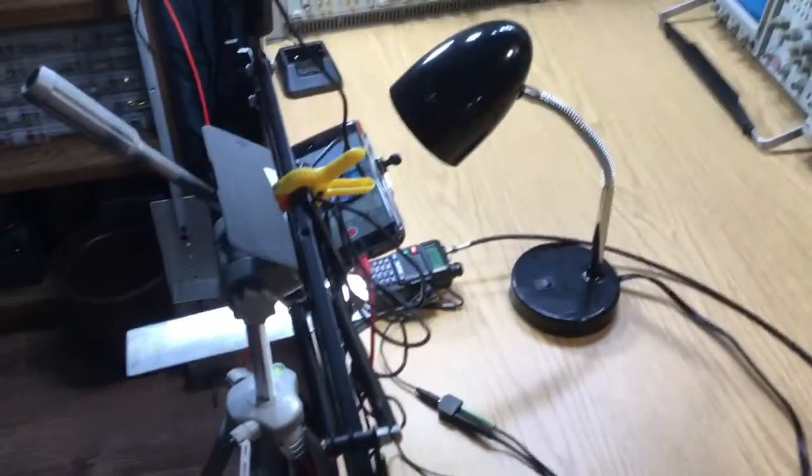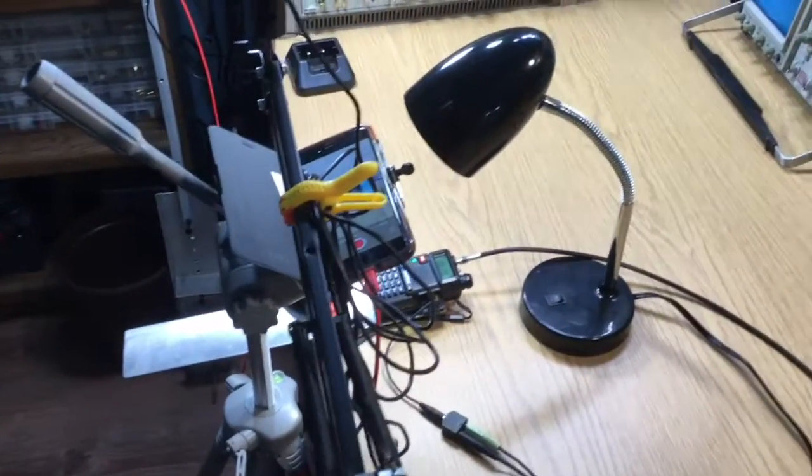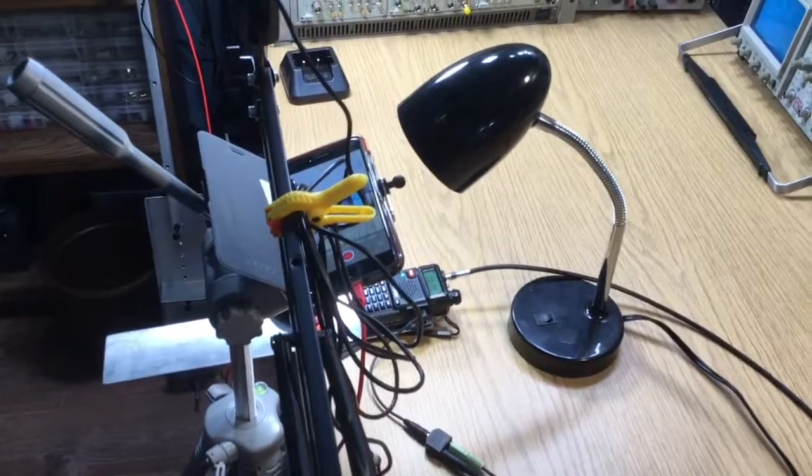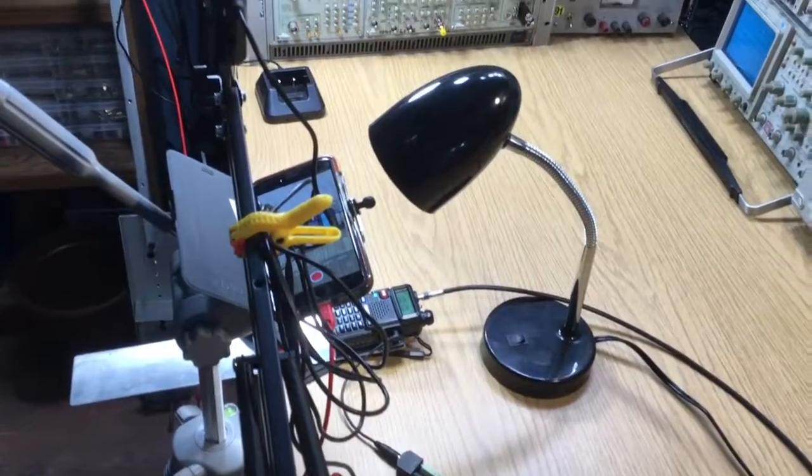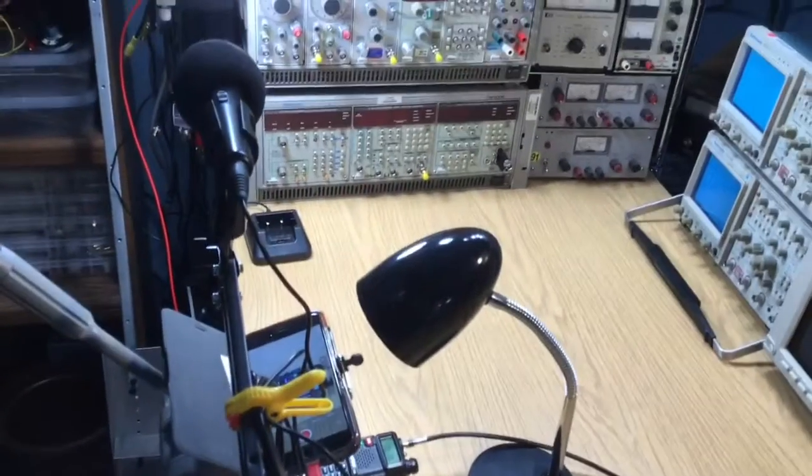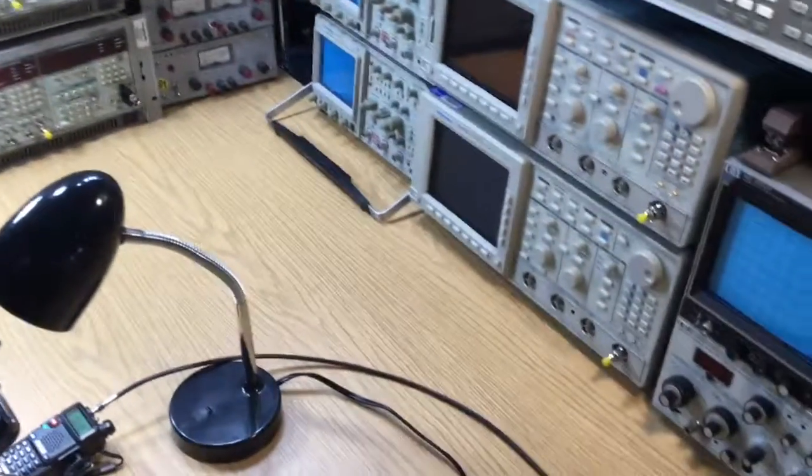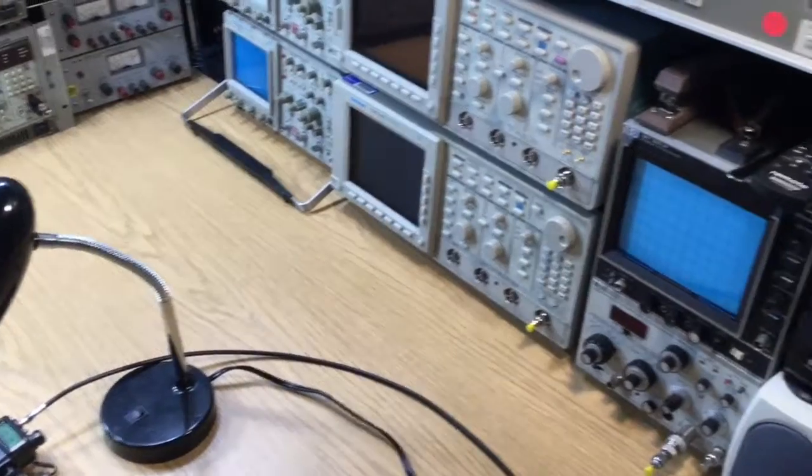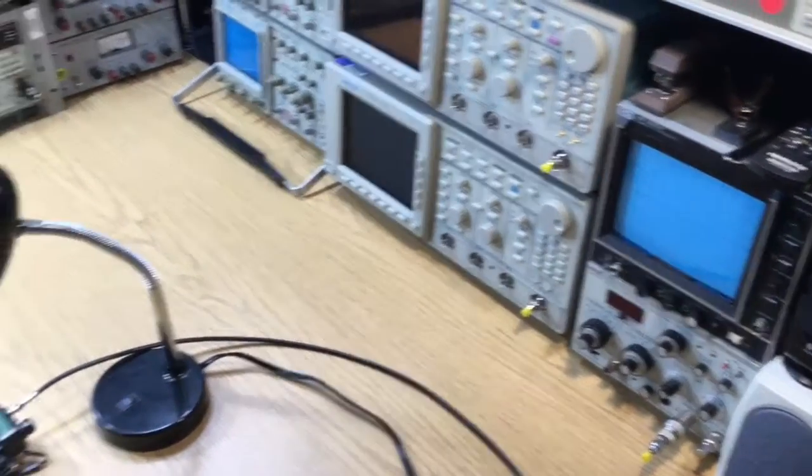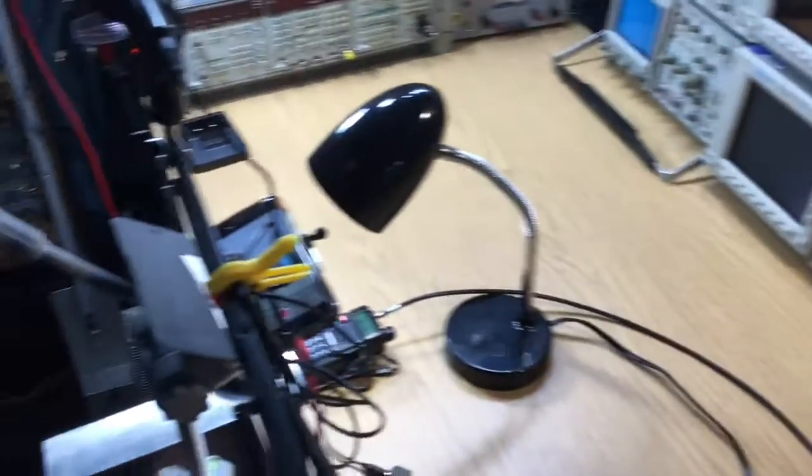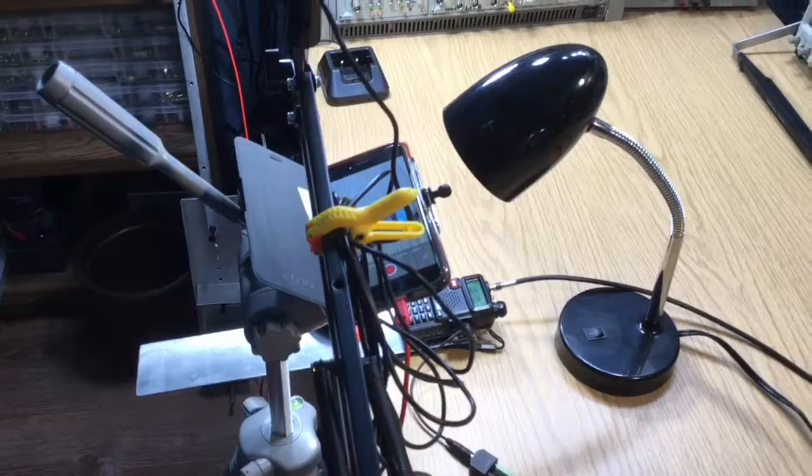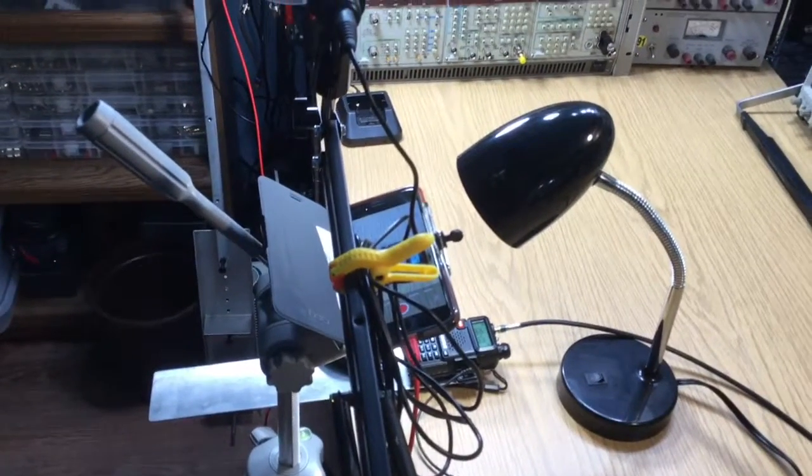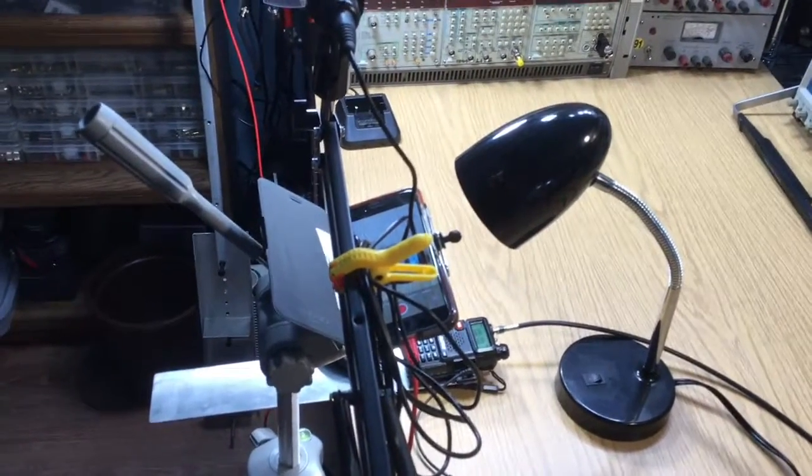This desk area, by the way, is for my electronic experiments, so there are other things on it. I only do this temporarily when I do the videos.